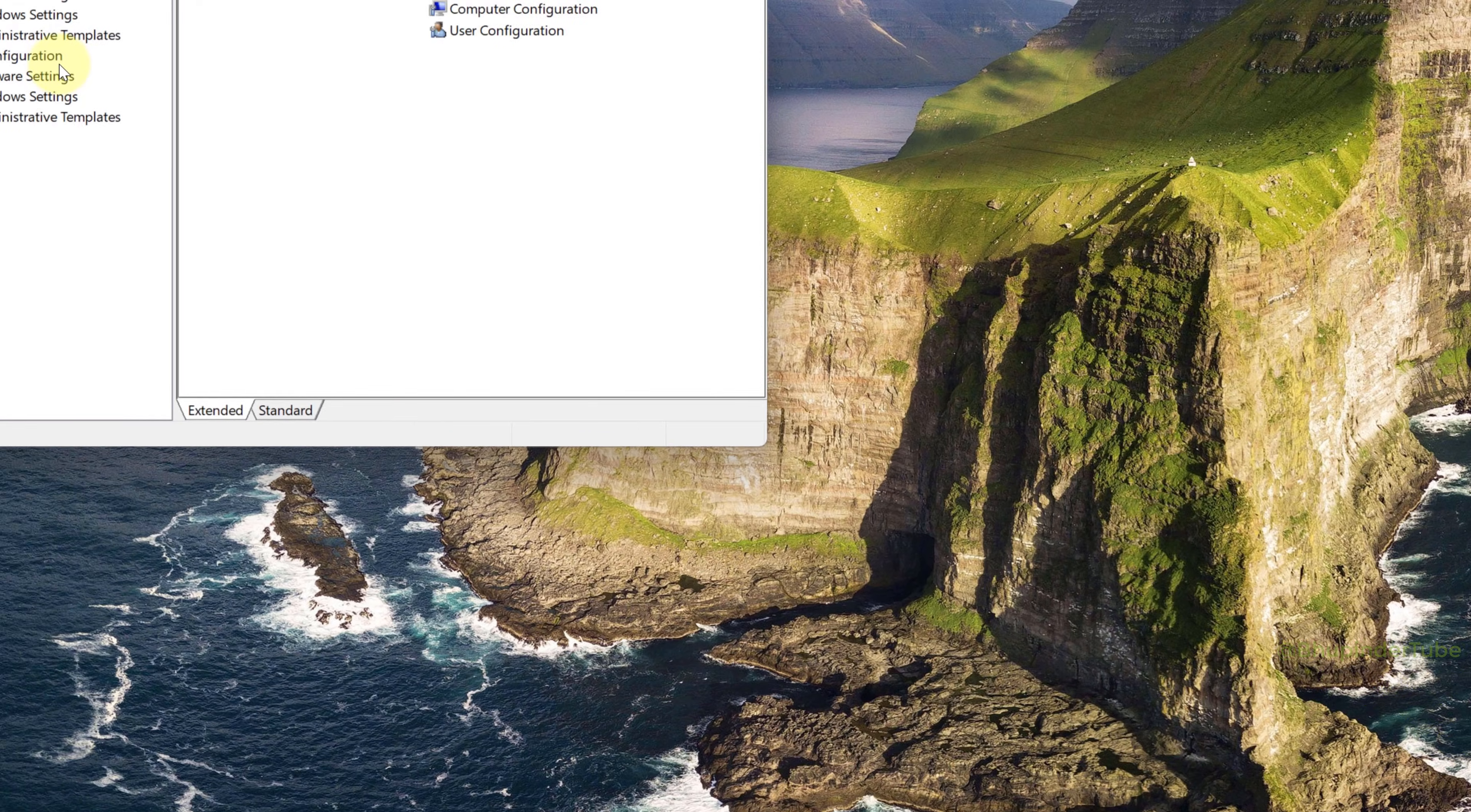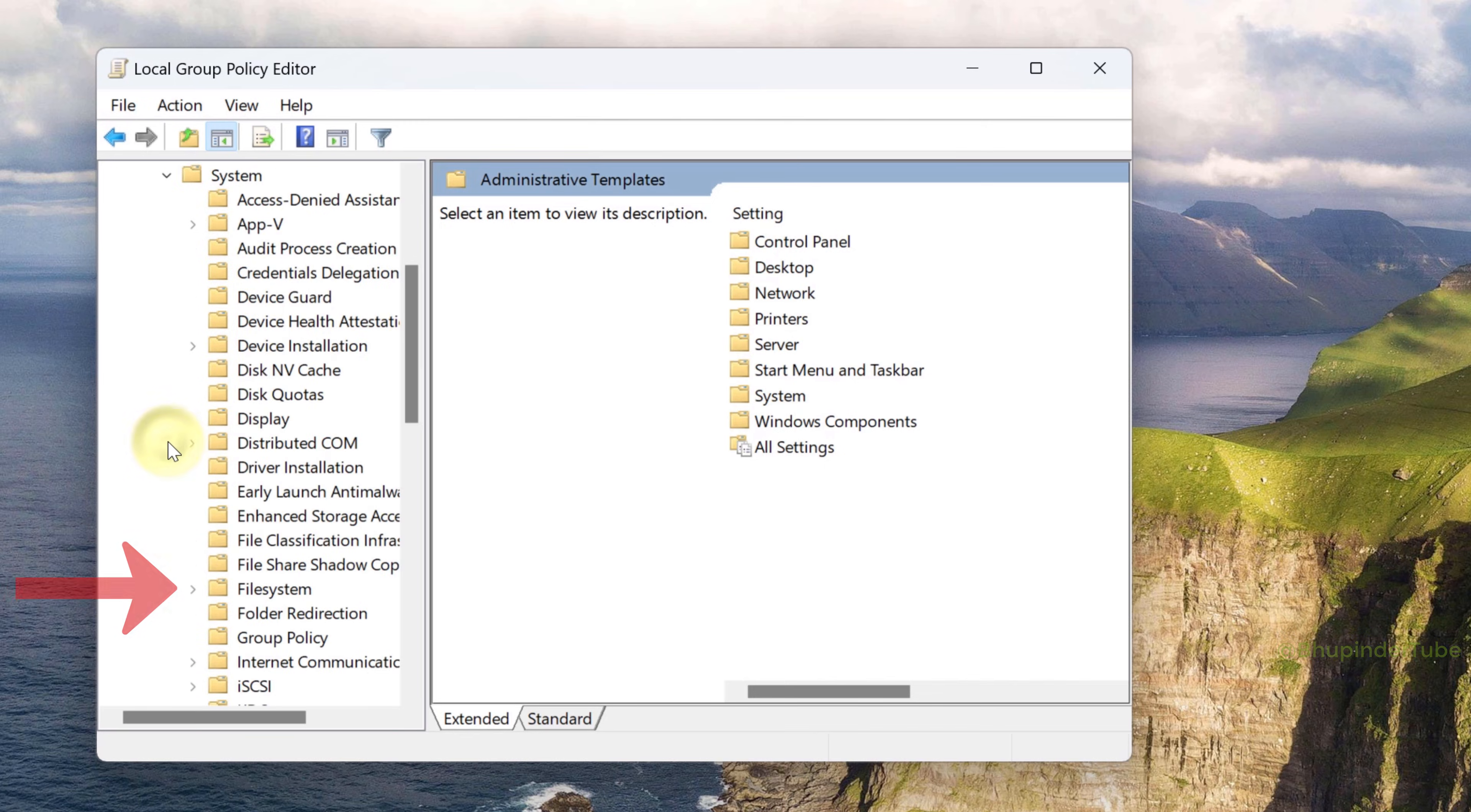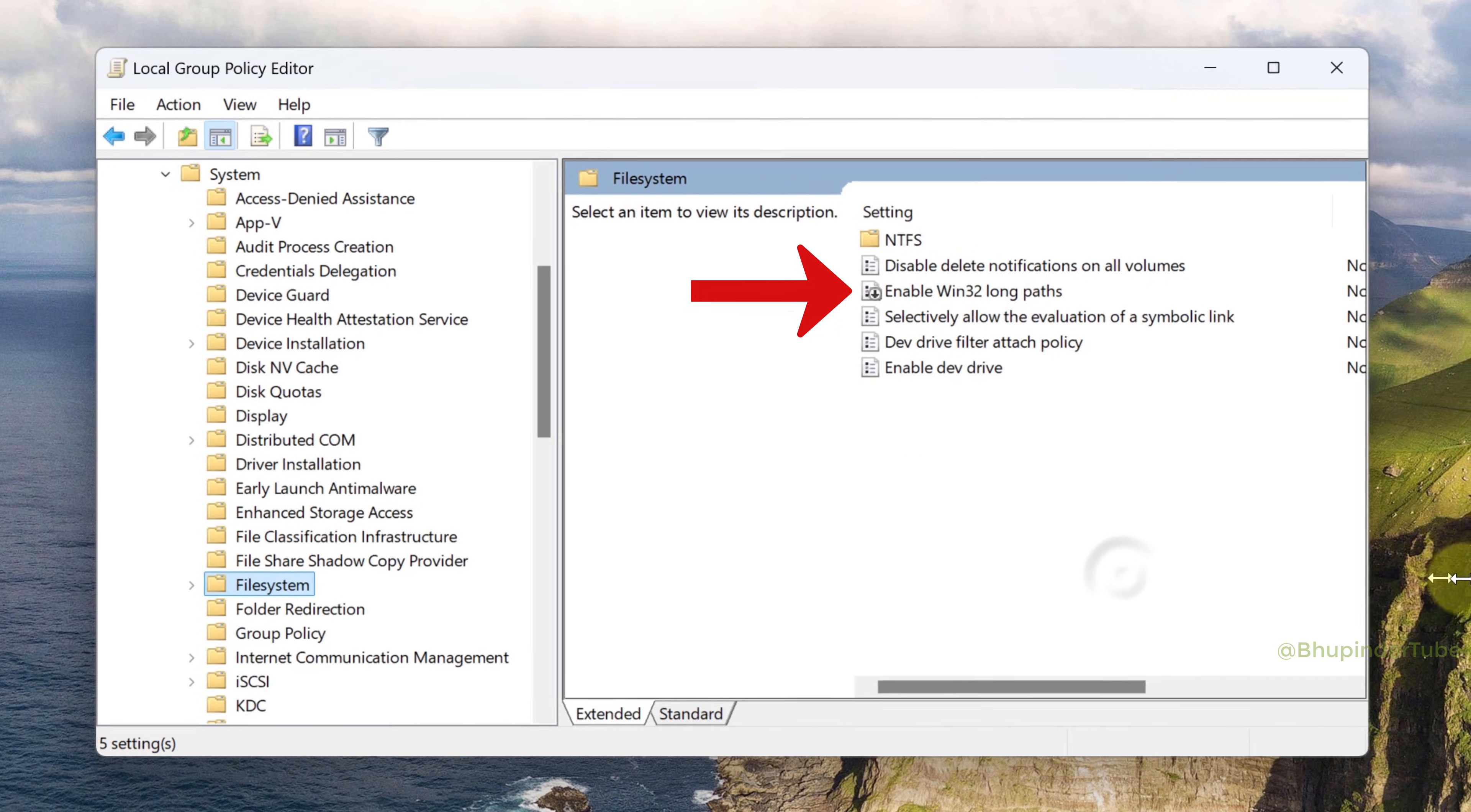Here, expand Administrative Templates, expand System, and here select File System. Here you could see Enable Win32 Long Paths is not configured.